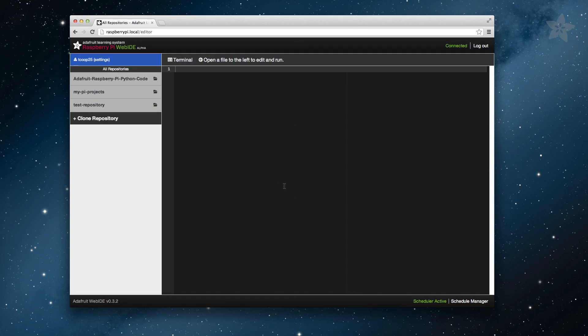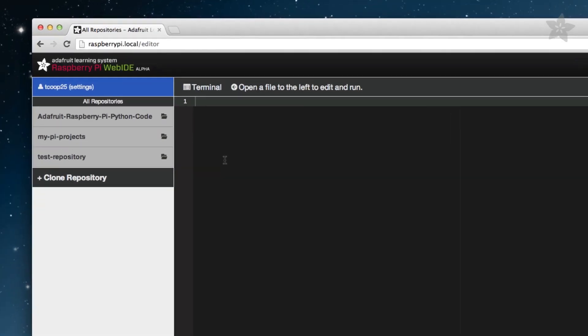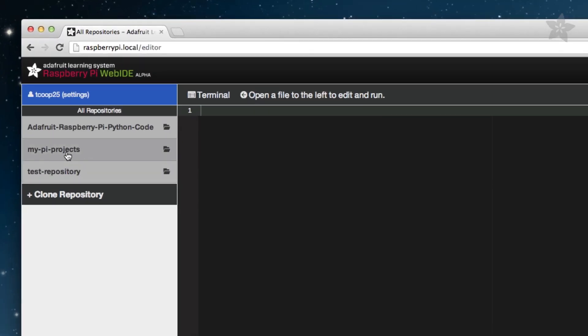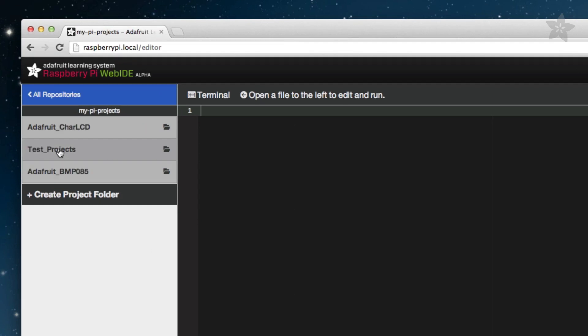Before we go into too much detail about why you'd want to use the visualizer, let's load it up and show you how to get it running. To start, open the Web IDE by navigating to raspberrypi.local in a modern web browser.